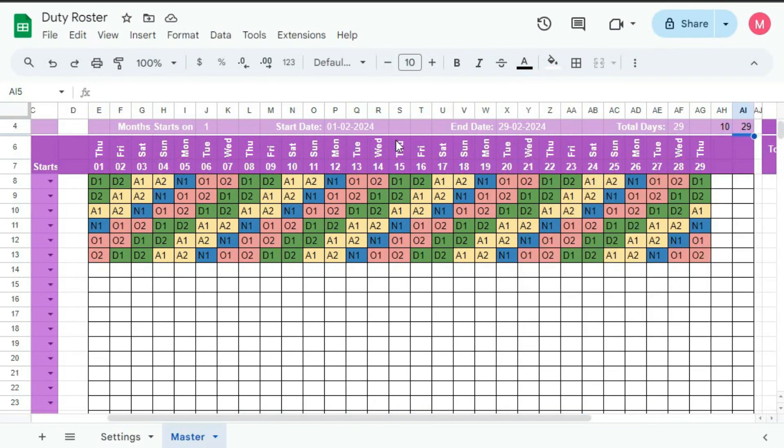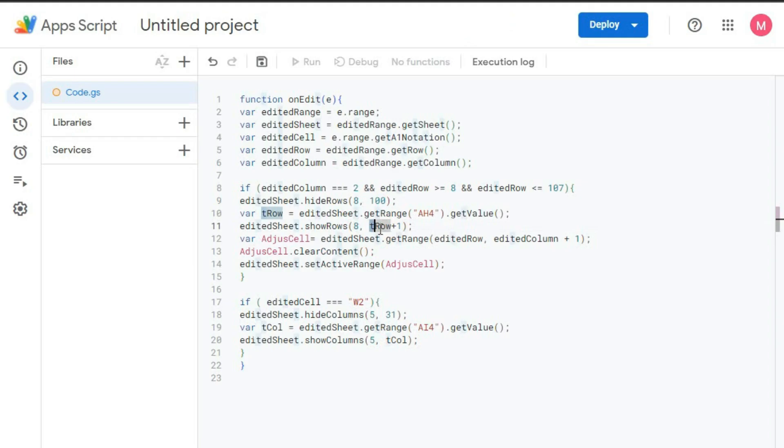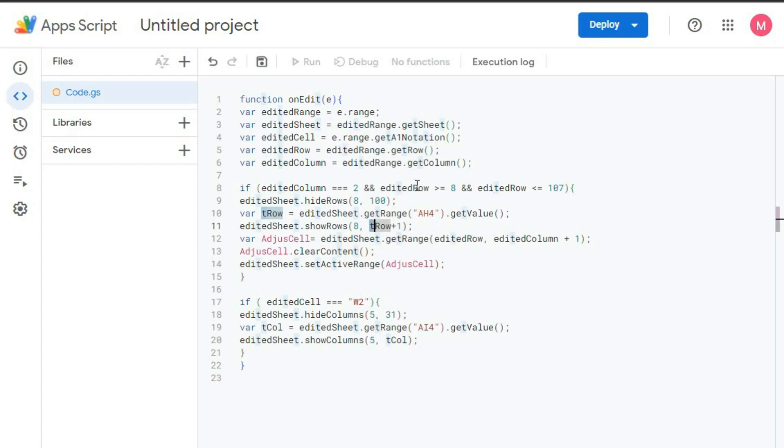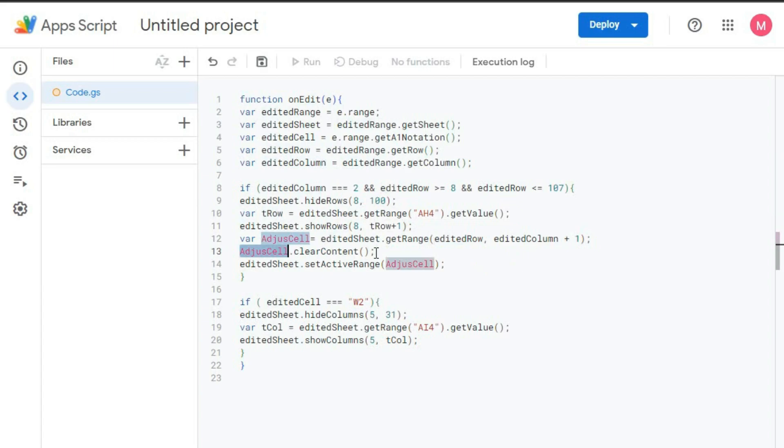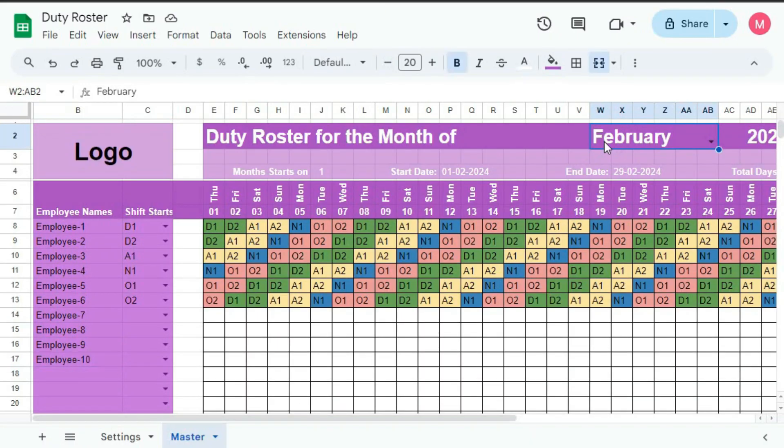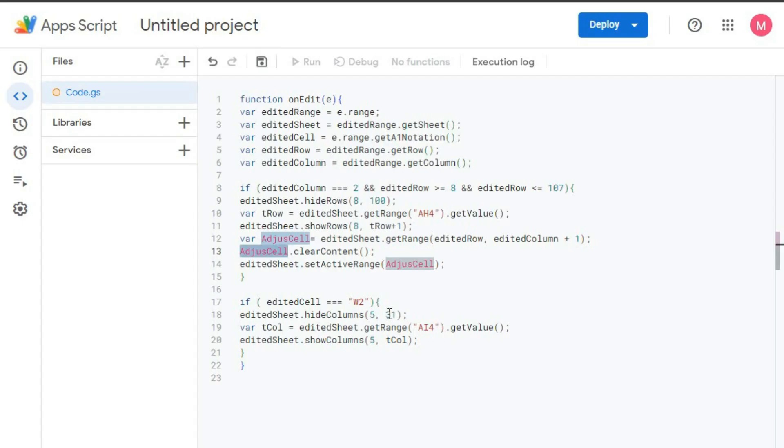In the previous videos, I have shown the demo of this template and we also learned about the setting sheet and the master sheet. If you have not seen those videos, the link is provided below in the description box.